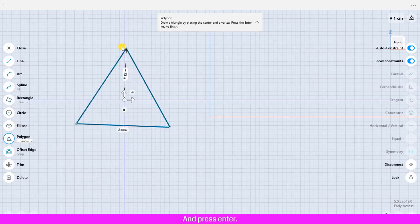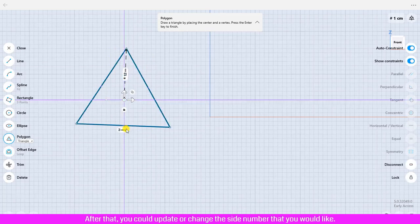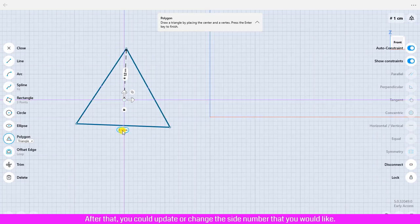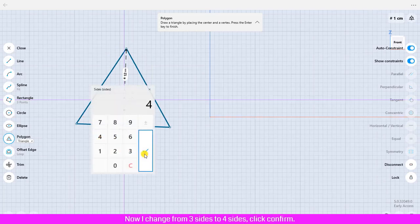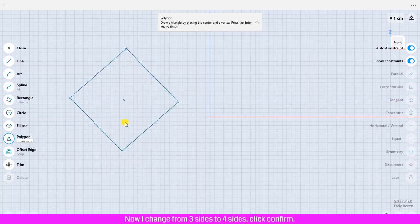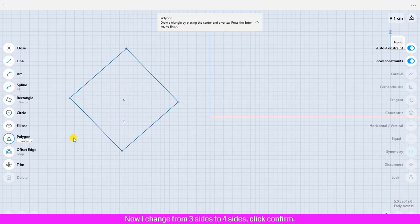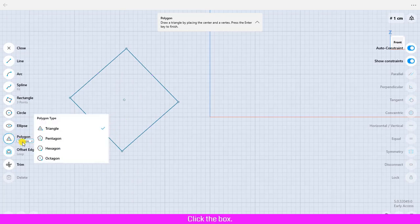After that you could update or change the side number that you would like. Now I change from three sides to four sides. Click confirm. Click polygon, click the box, click pentagon.